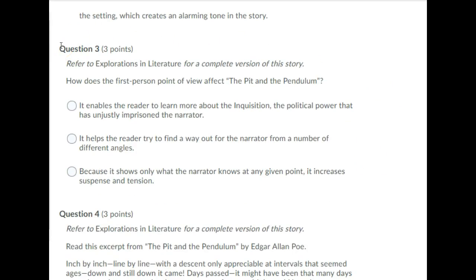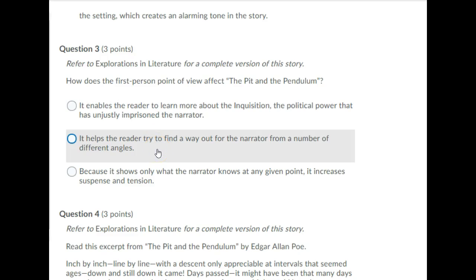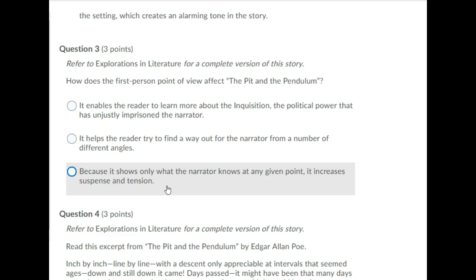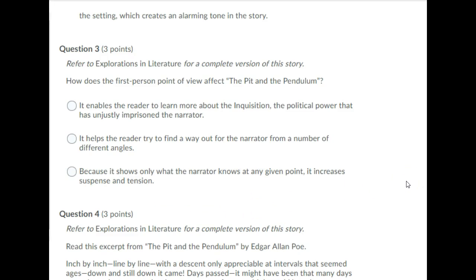Question 3. Refer to explorations in literature for a complete version of the story. How does the first person point of view affect the Pit and the Pendulum? It enables the reader to learn more about the inquisition, the political power that has unjustly imprisoned the narrator. It helps the reader try to find a way out for the narrator from a number of different angles. Because it only shows what the narrator knows at any given point, it increases suspense and tension. Please pause your recording and choose an answer to question 3.